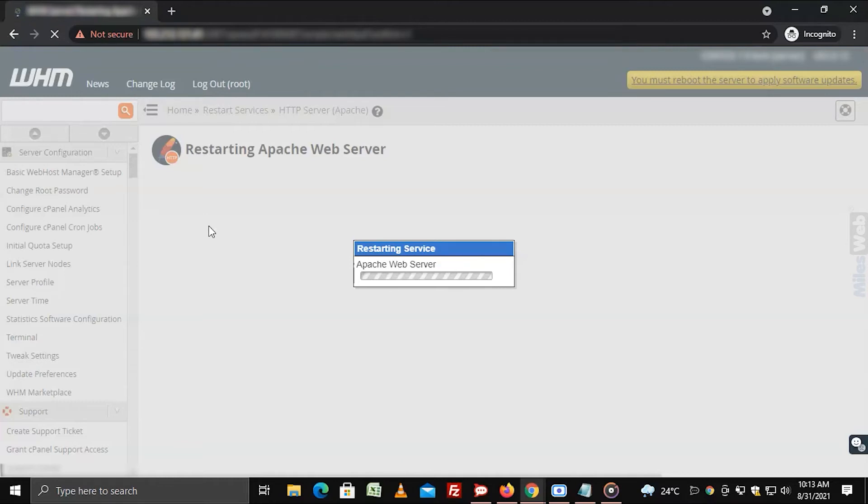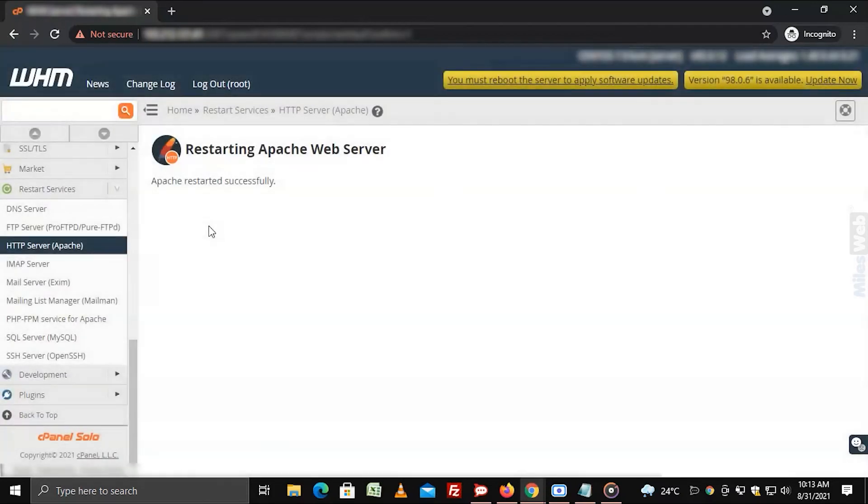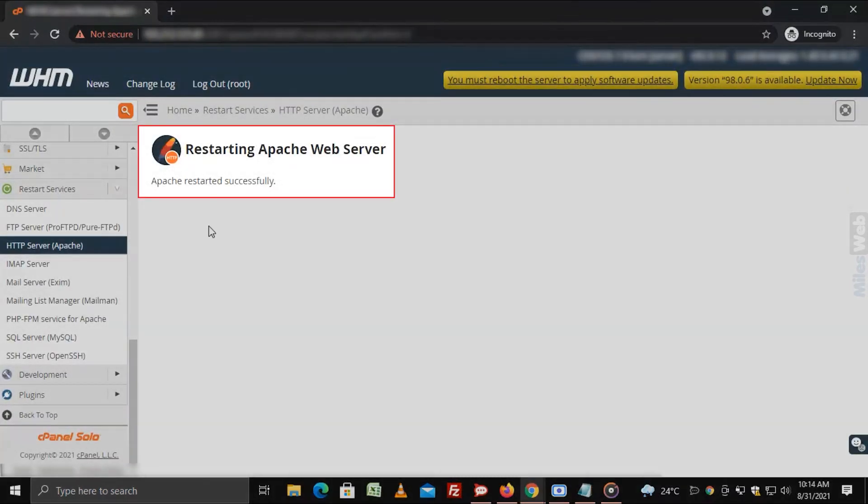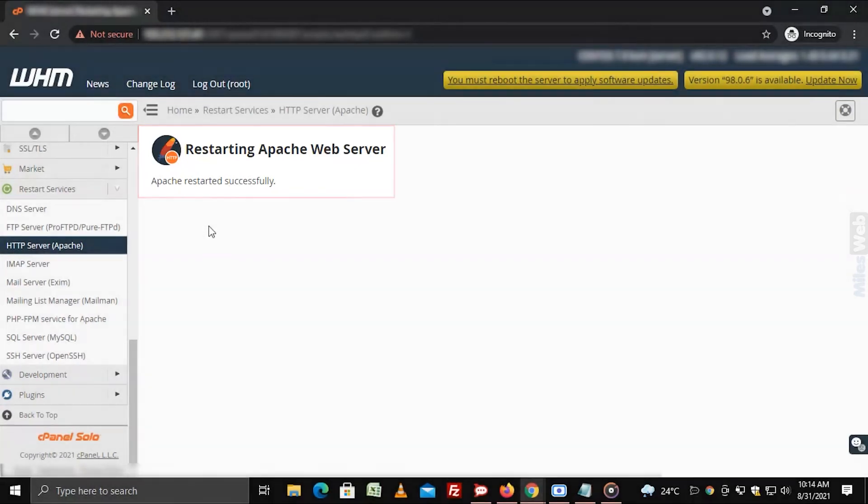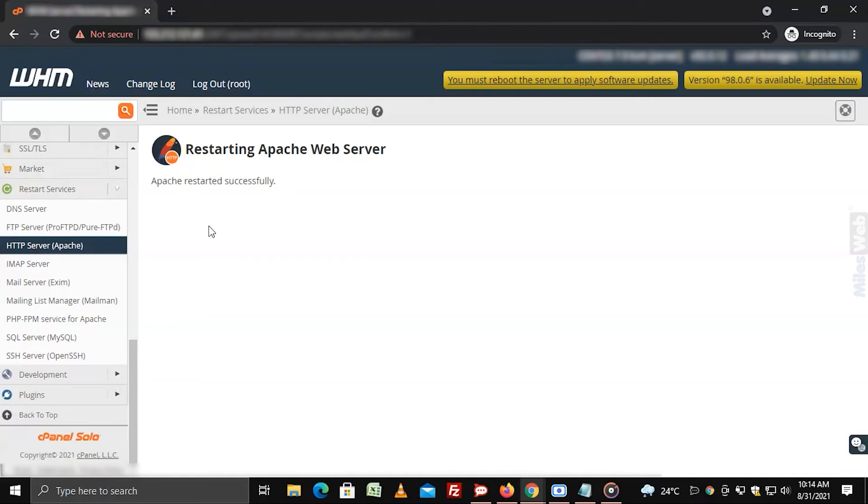It will take a while for the service to come online completely. After which a message will appear saying the server restarted successfully. In this way you can restart Apache server from WHM.